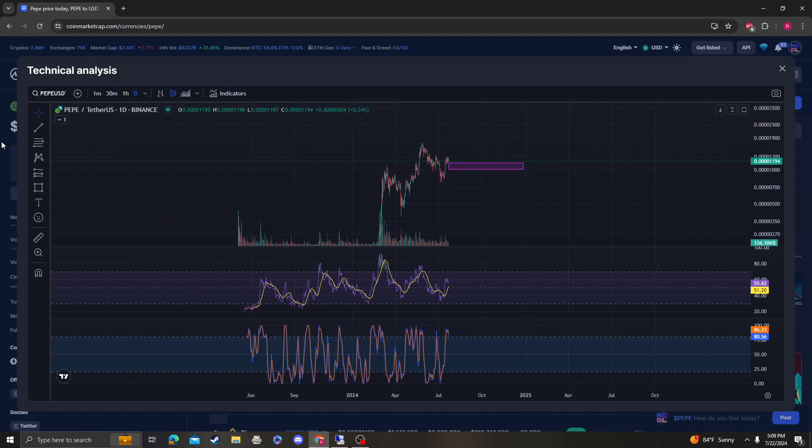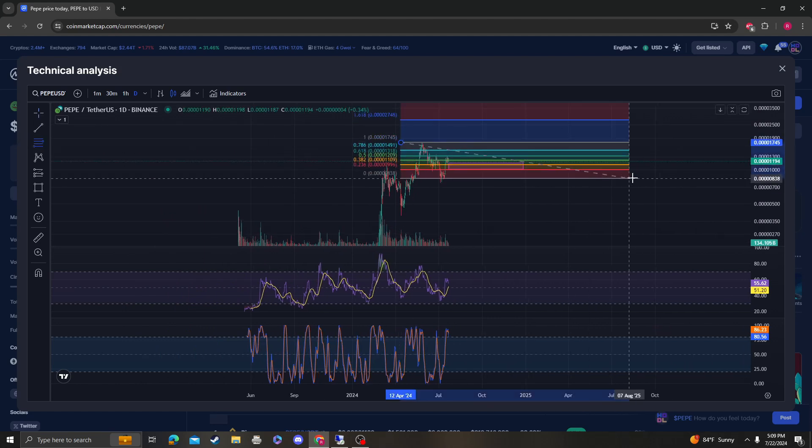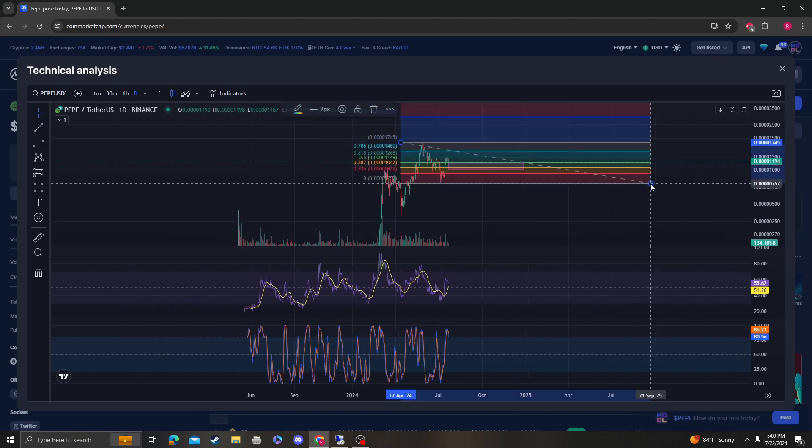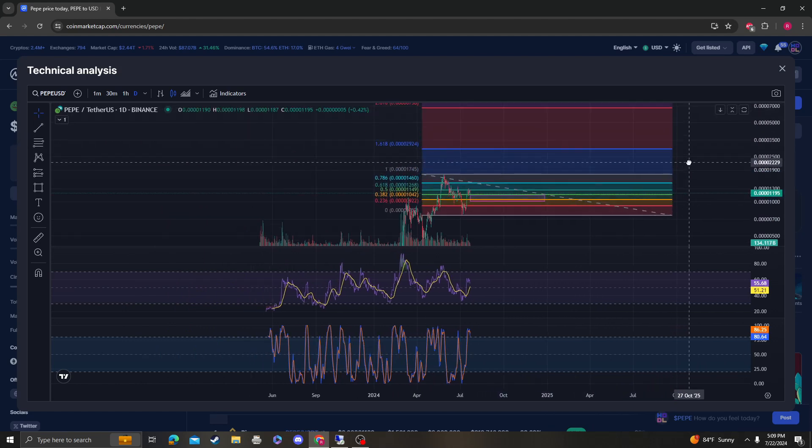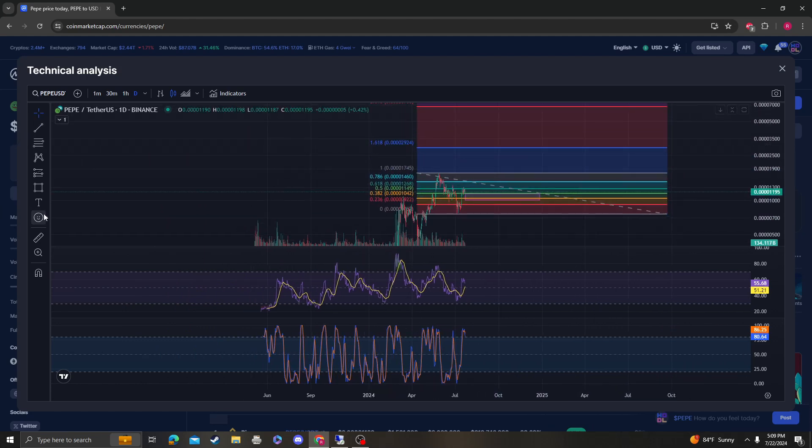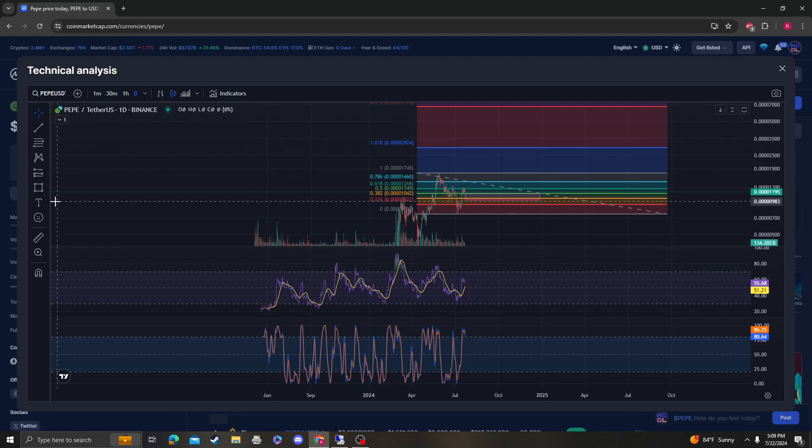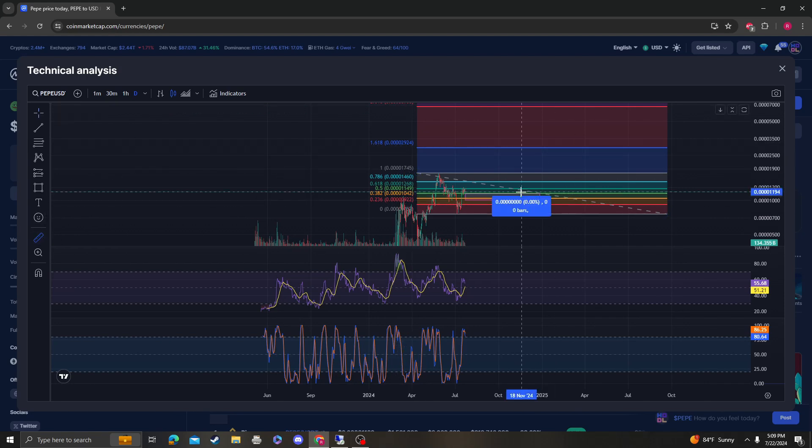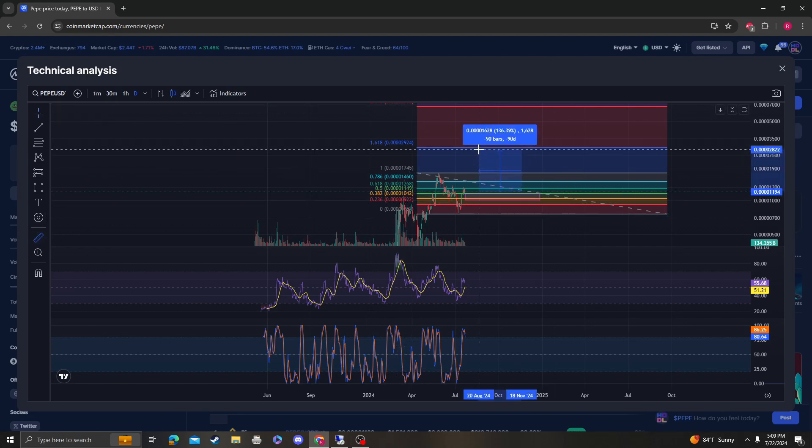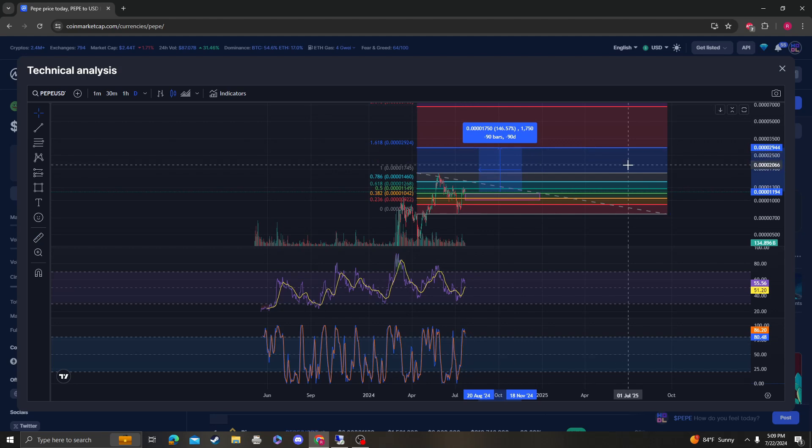The next target up on the short term is going to be this 1618, which is around 403. As of this point, that's going to be around a 150% increase.